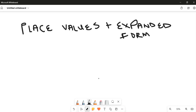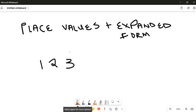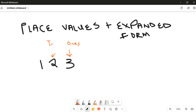Today we're looking at place values and expanded form — this is going to teach us how to read big numbers aloud. Here's our first example: the number one hundred and twenty three. We look at the place values: this three is in the ones column, this two is in the tens column, and this one is in the hundreds column.